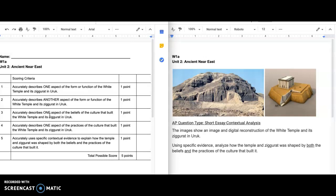And then you're going to describe one aspect of the beliefs of the culture, and one aspect of the practices. Two form or function examples, two cultural, two contextual examples.